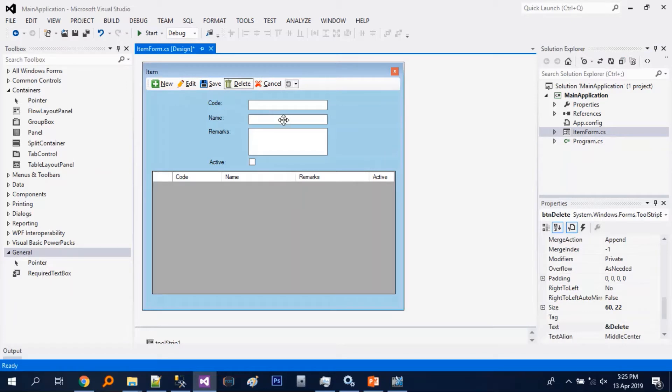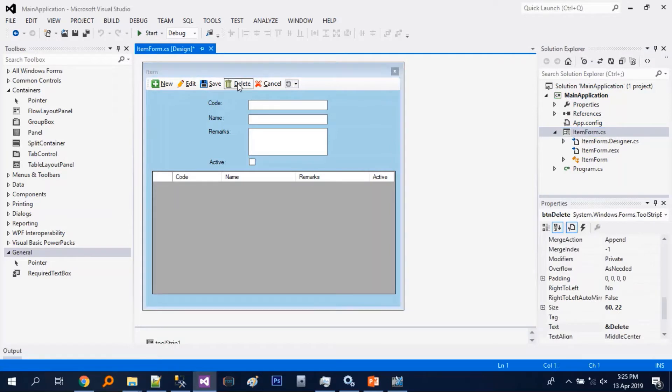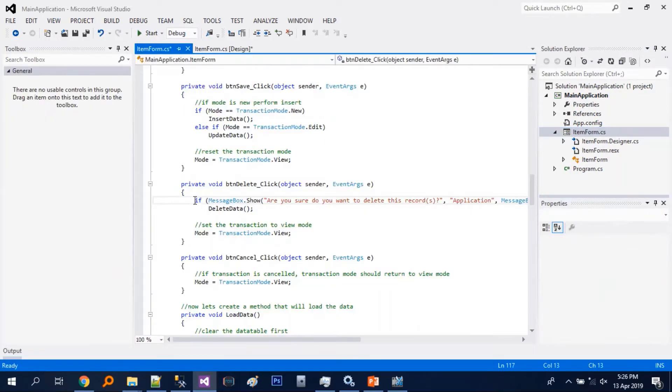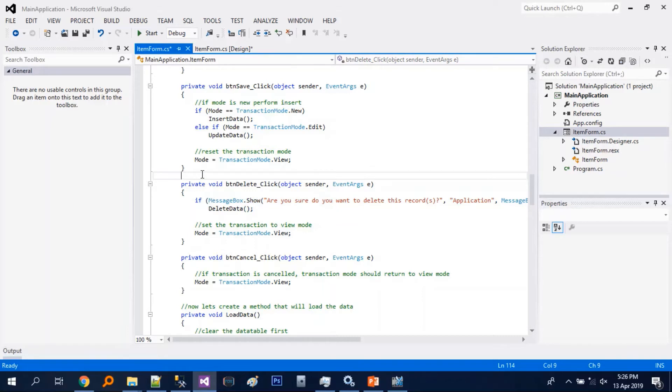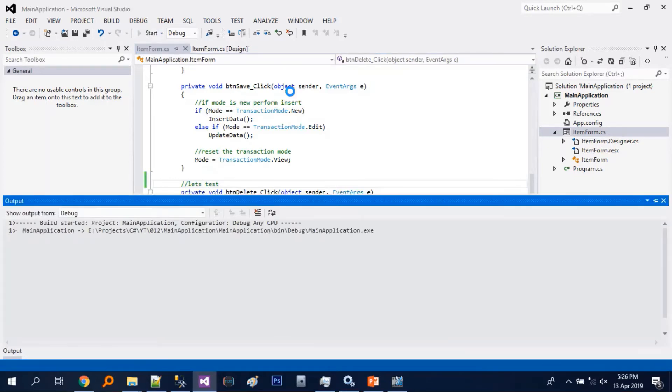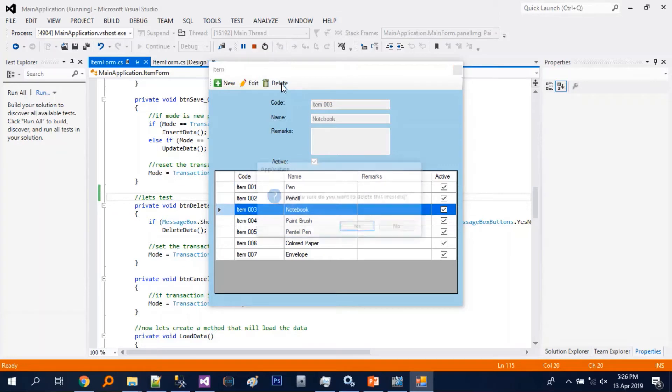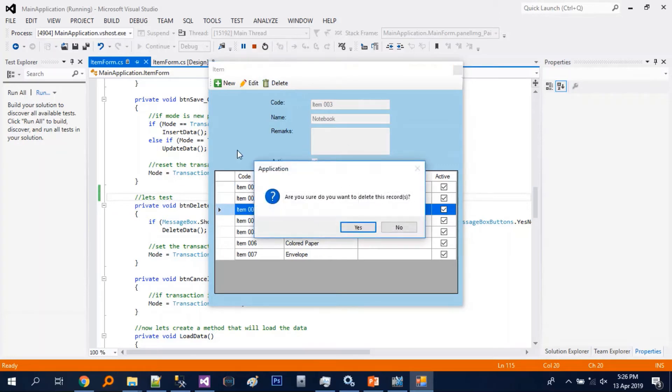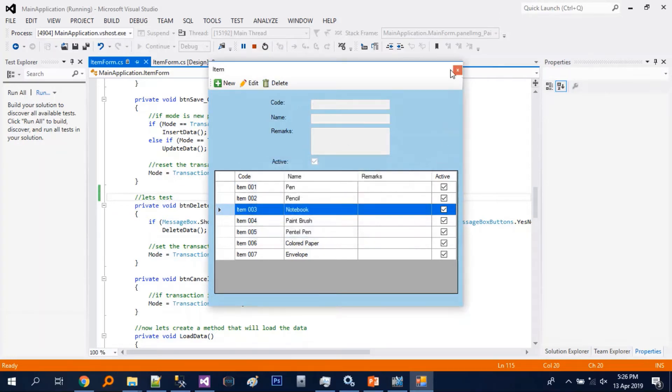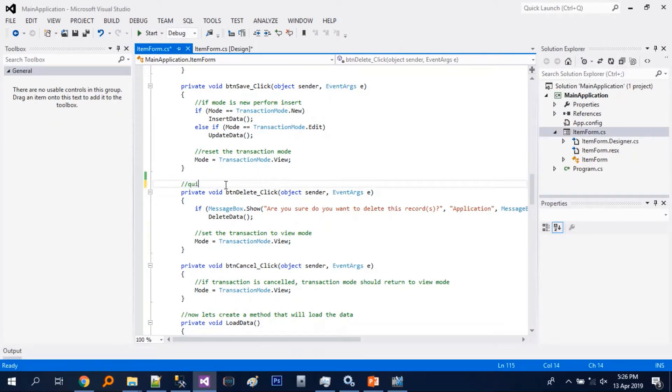So here's our situation. We have an existing form and let's just check the code of the delete. So there is a message box, so let's just test. So it's using the traditional message box which is quite plain and doesn't match our theme, so our goal will be to update this.